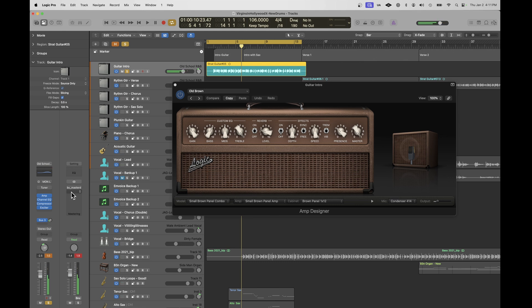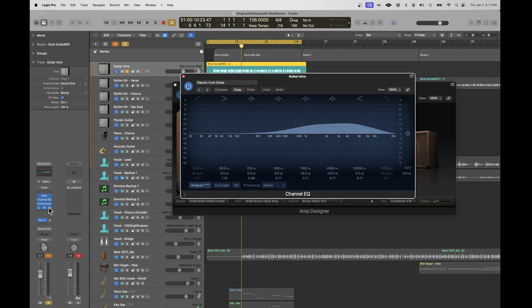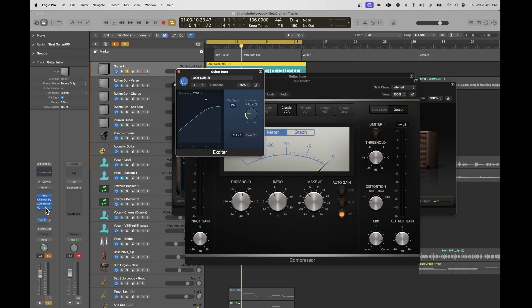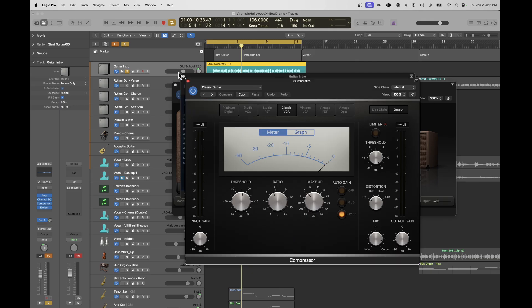That's just a guitar recorded directly using the Logic amp modeling. It's using this EQ setting, this compressor, and this exciter. Those are the only effects on that guitar.